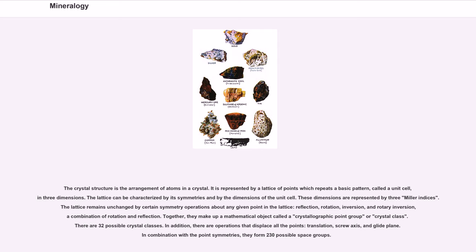The crystal structure is the arrangement of atoms in a crystal. It is represented by a lattice of points which repeats a basic pattern, called a unit cell, in three dimensions. The lattice can be characterized by its symmetries and by the dimensions of the unit cell, represented by three Miller indices. The lattice remains unchanged by certain symmetry operations about any given point — reflection, rotation, inversion, and rotary inversion, a combination of rotation and reflection. Together they make up a mathematical object called a crystallographic point group or crystal class. There are 32 possible crystal classes. In addition, there are operations that displace all the points — translation, screw axis, and glide plane — which in combination with the point symmetries form 230 possible space groups.